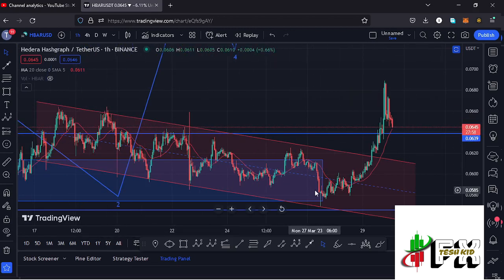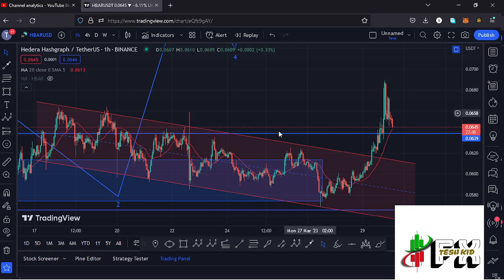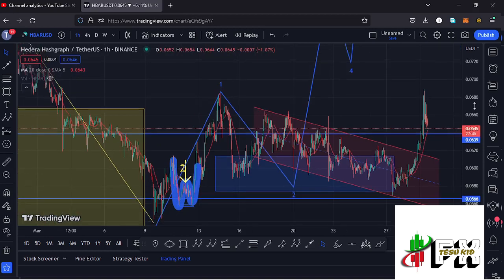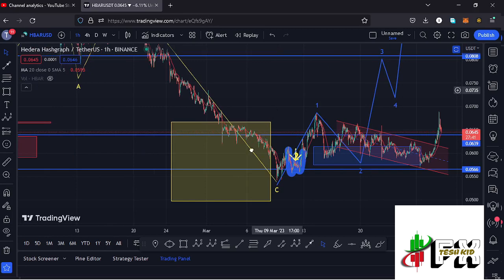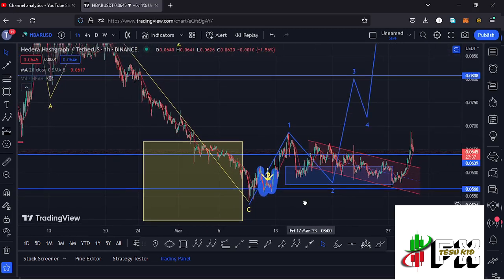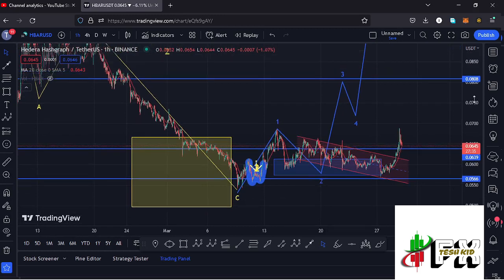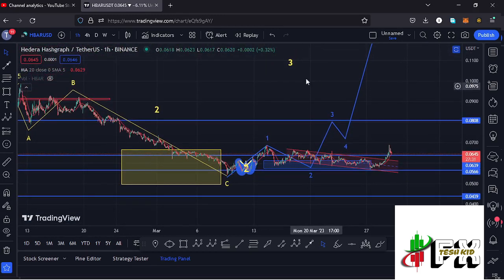We had also seen a breakout out of the descending channel that we had been trading within, which gave us a breakout to the upper side in a move that gave us a massive run-up, giving us a peak at around the $0.0689 mark. We have also continued to obey the Elliott Wave structures, where after bottoming out in the formation of the larger wave 2 within the yellow target area, we started the massive run-up in the formation of a larger wave 3.